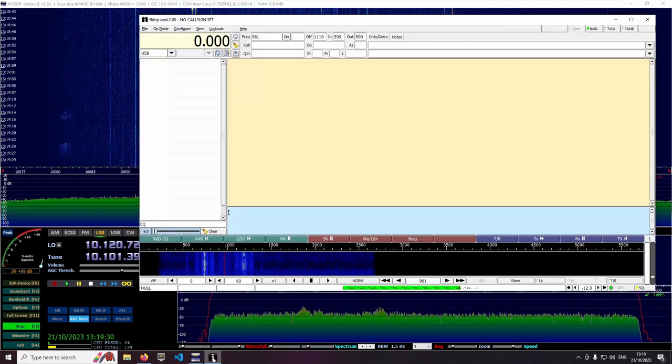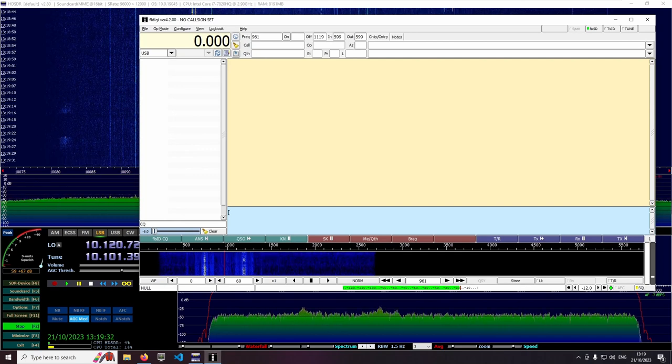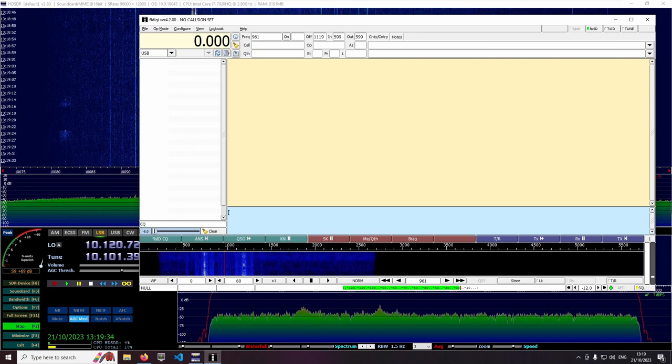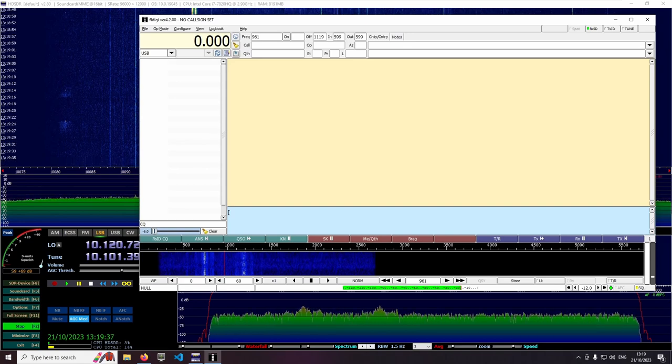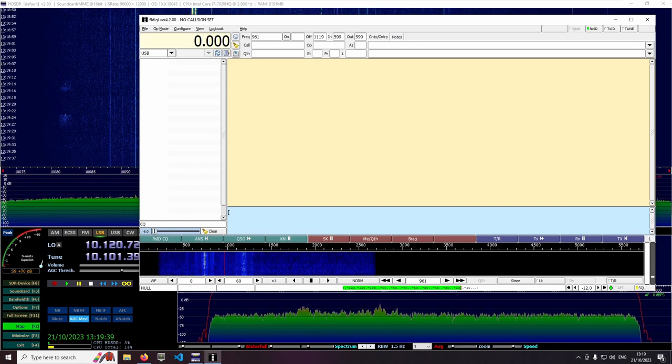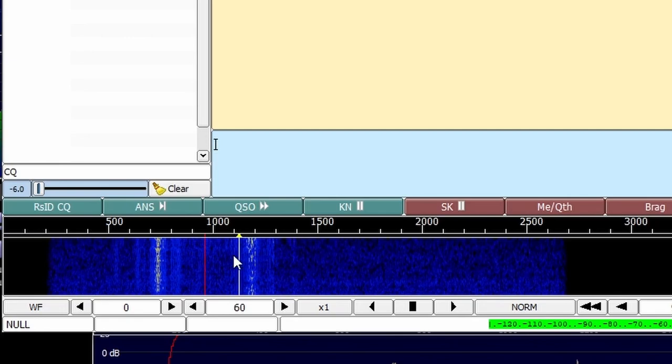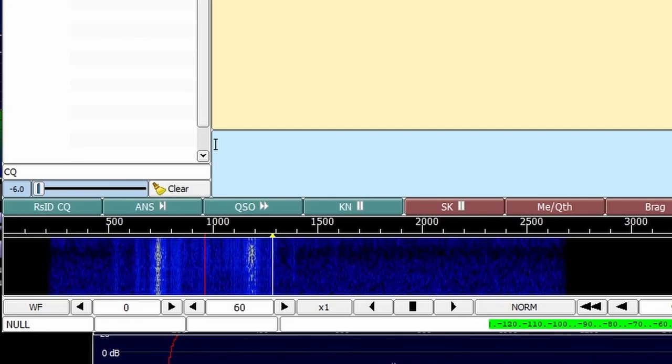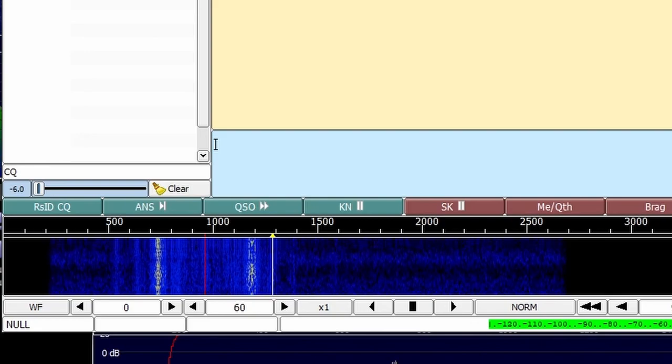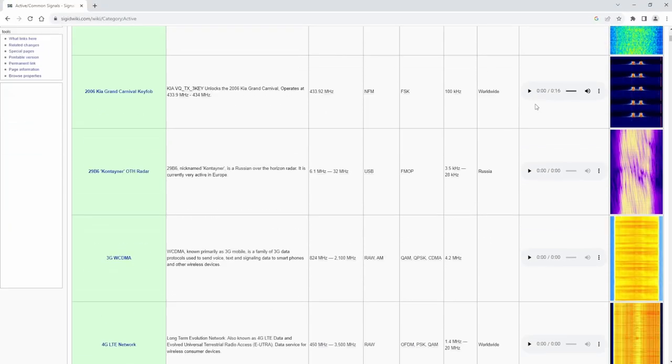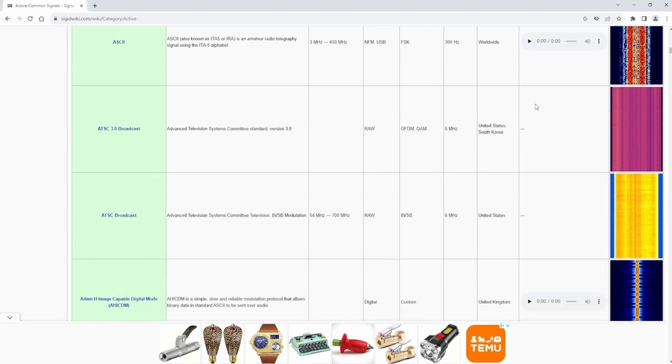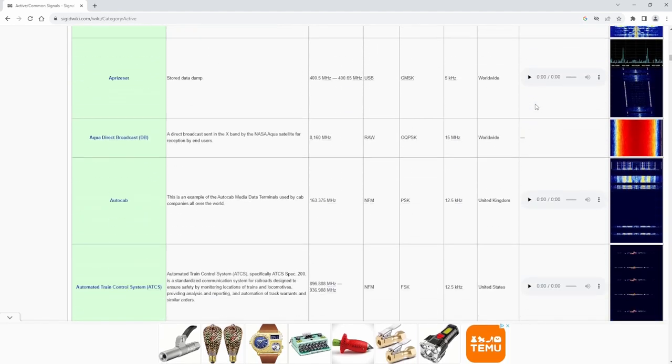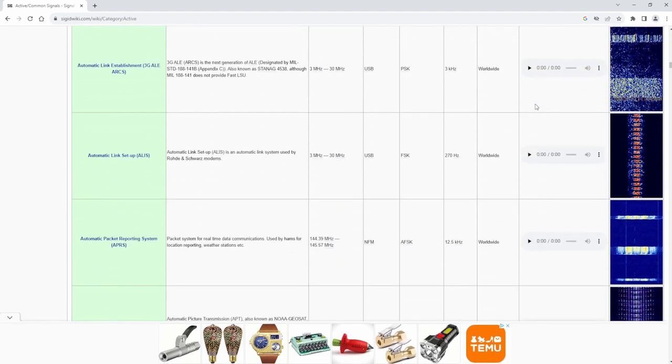One popular program for decoding digital signals is FL-Digi. It can decode a large number of different codes. But often we do not know which mode we are dealing with. Then the waterfall at the bottom comes in handy. There we can observe the spectrum of the received signal and compare it with a huge collection on the digital signal wiki website. It feels like there were thousands. I am lost there.